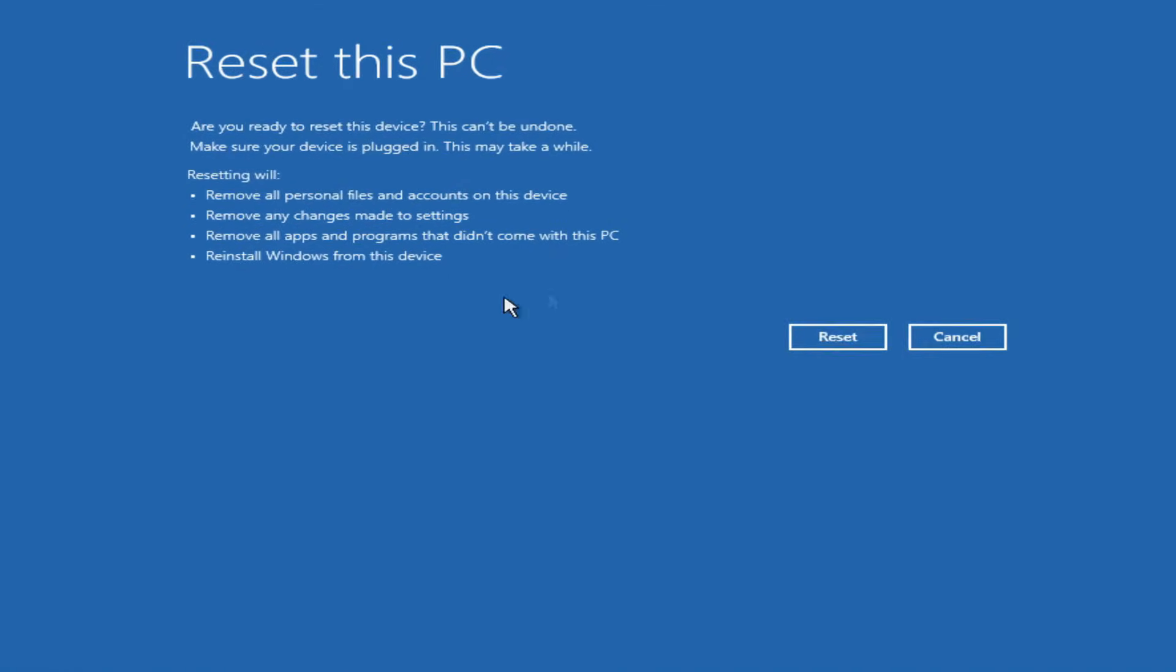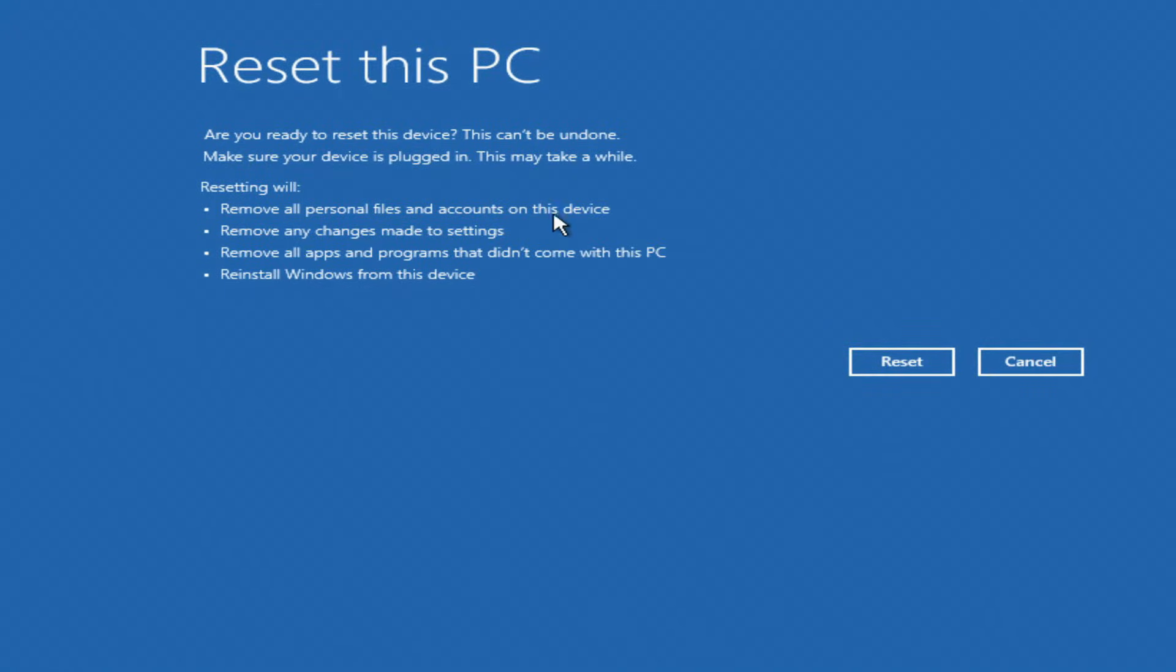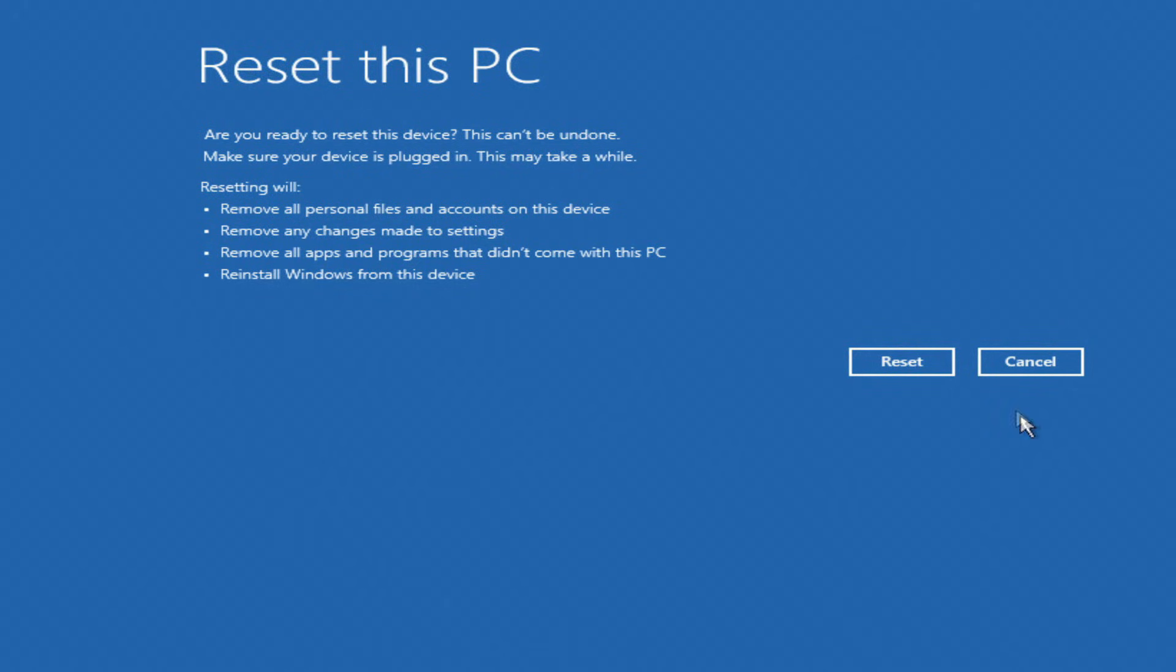This page tells you what changes will happen to your computer as a result of this process. If you want to go back or change something in the settings, click Cancel. If you are ready to start the process, click Reset.